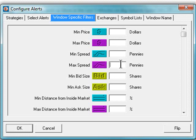Max spread is another very useful filter. It can be used in a couple different ways. If I'm looking for liquid stocks, I may want to set this value to $5. Otherwise, I might see stocks that look interesting, but because of the large spread, I won't be able to effectively enter into them.